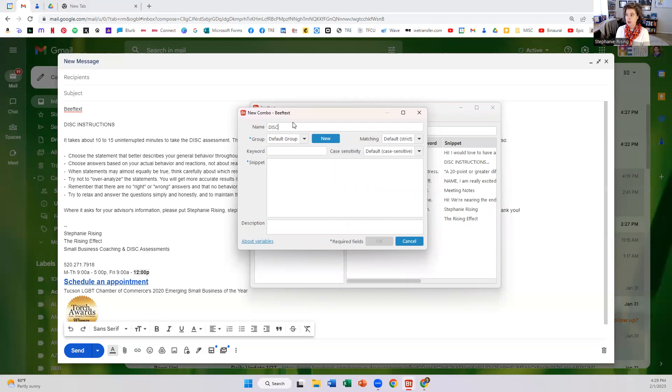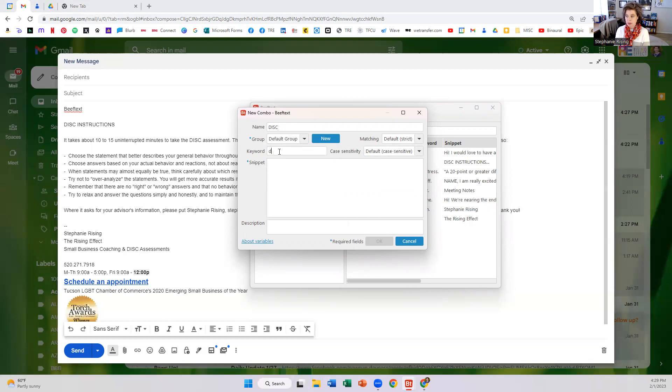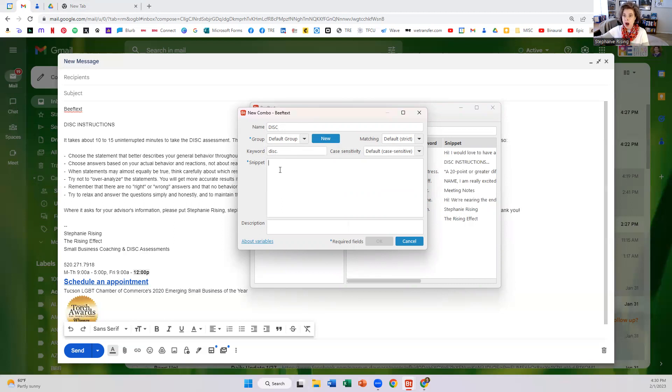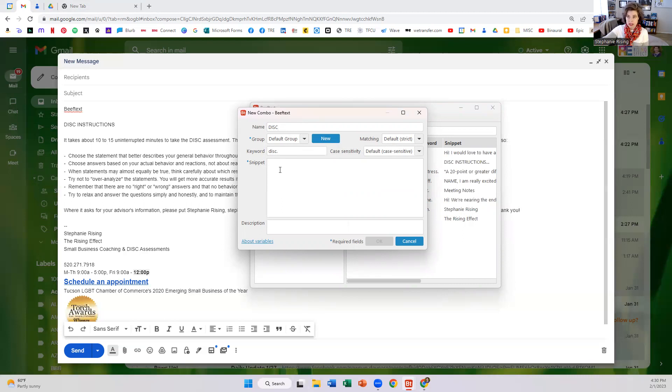So in the example that I just gave you, I called it DISC. And then the keyword I put in DISC period. And then the snippet is whatever you want to appear on the screen when you type DISC period, and then you save it.